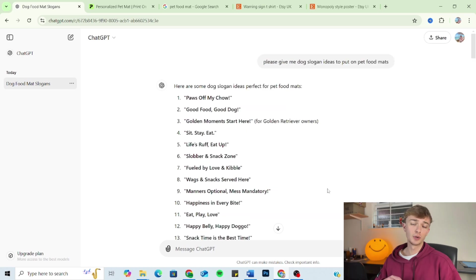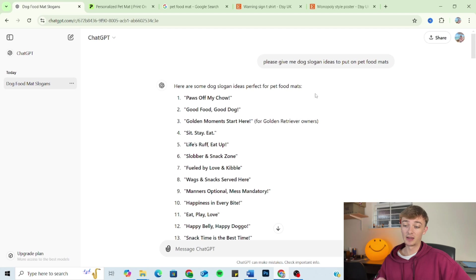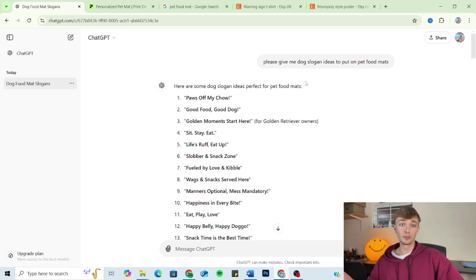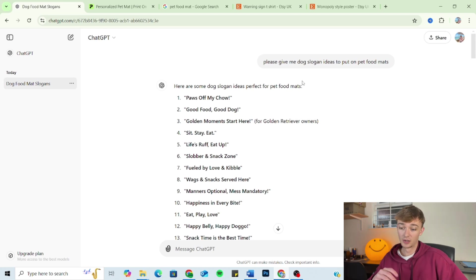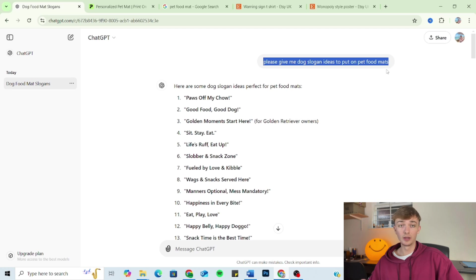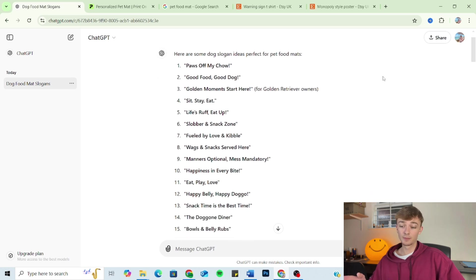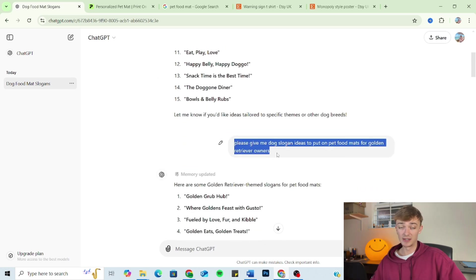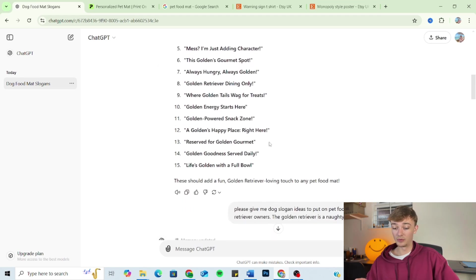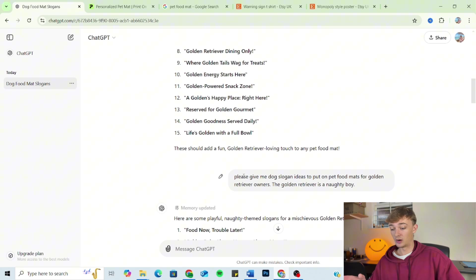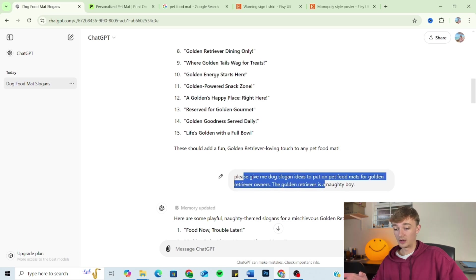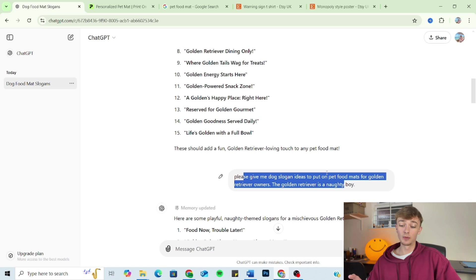So I just want to go through the prompt one last time, summarize it just to wrap up the video so you can see how we've got from the beginning of the prompt to the end of the prompt and how you can use it and implement it for your print-on-demand ideas. So starting off, we've got the outline, the basics. Moving on, we've got the audience. We're telling ChatGPT exactly who it's for. And then moving on to the tone, we've got the golden retriever is a naughty boy. We're adding a bit of character, a little bit of personality to the prompts now.